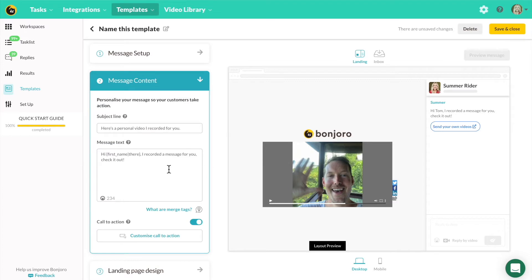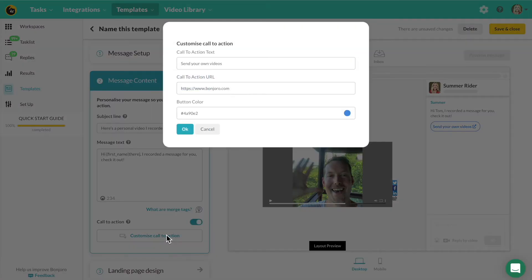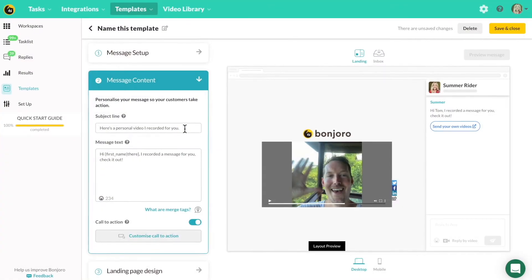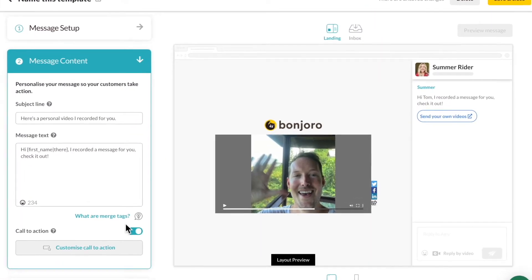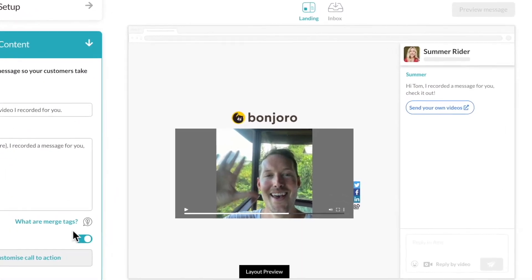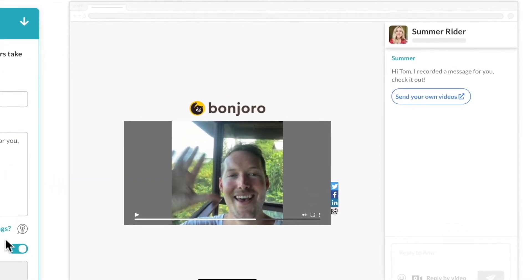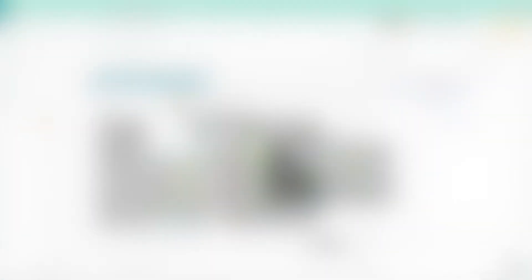Then the message content. Again, this is the same as regular templates. This is your subject line, message text, and call to action button. The call to action button will let you link out to an external page and you can keep that on or off whichever you choose.